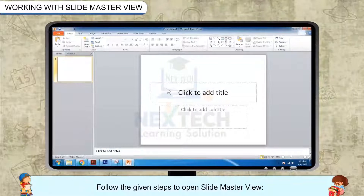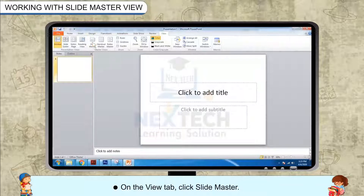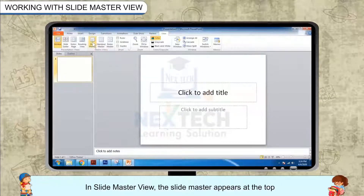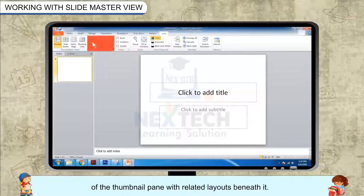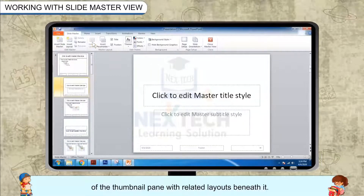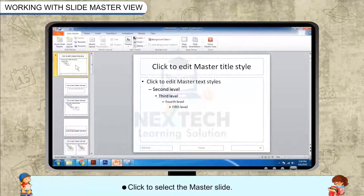Follow the given steps to open Slide Master View. On the View tab, click Slide Master. In Slide Master View, the Slide Master appears at the top of the thumbnail pane with related layouts beneath it. Click to select the master slide.